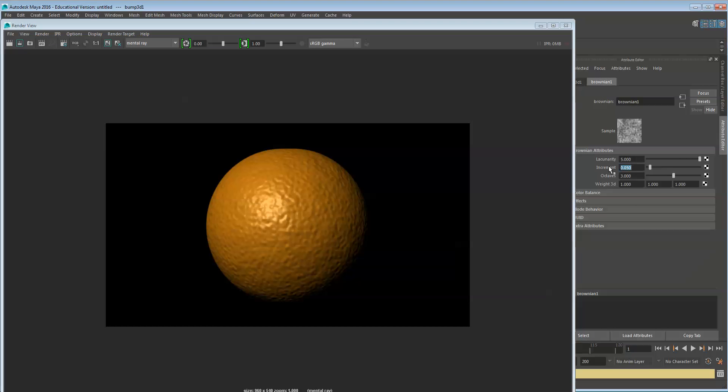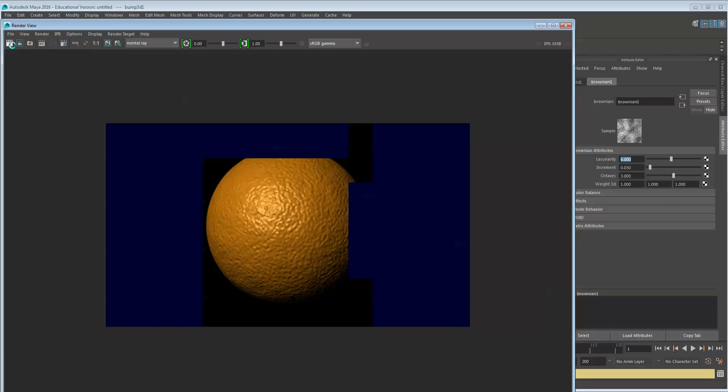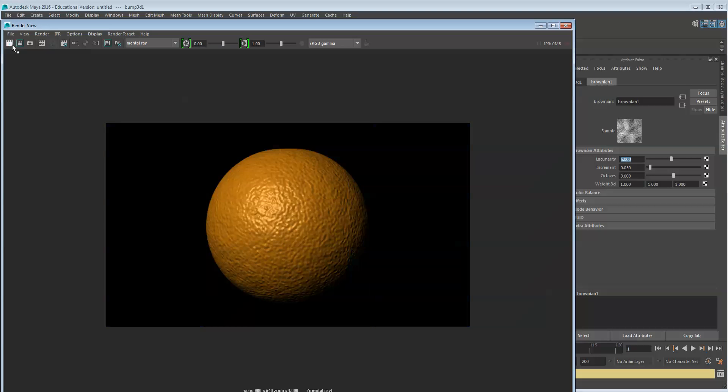In this case I might bring the increment down, the lacunarity up, and I'll keep adjusting it until I get the look that I want.